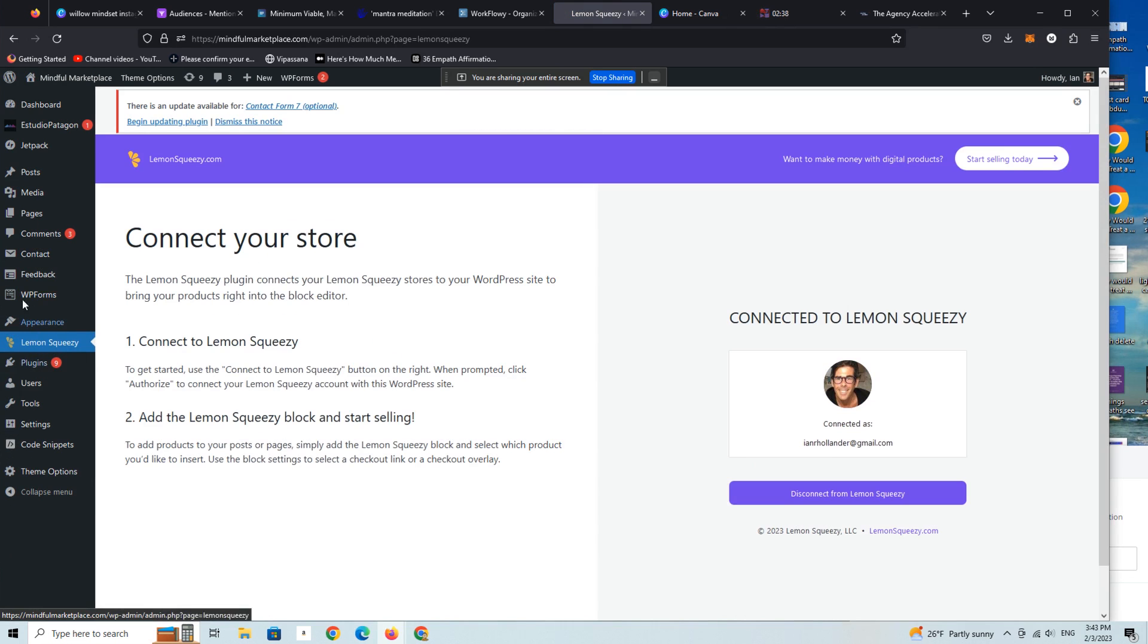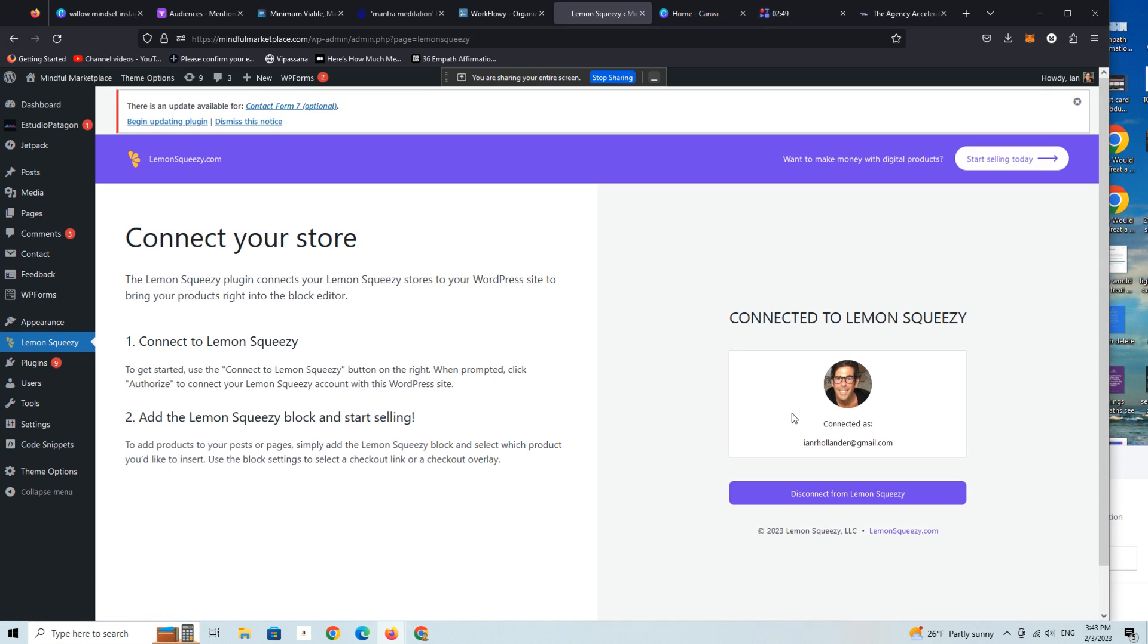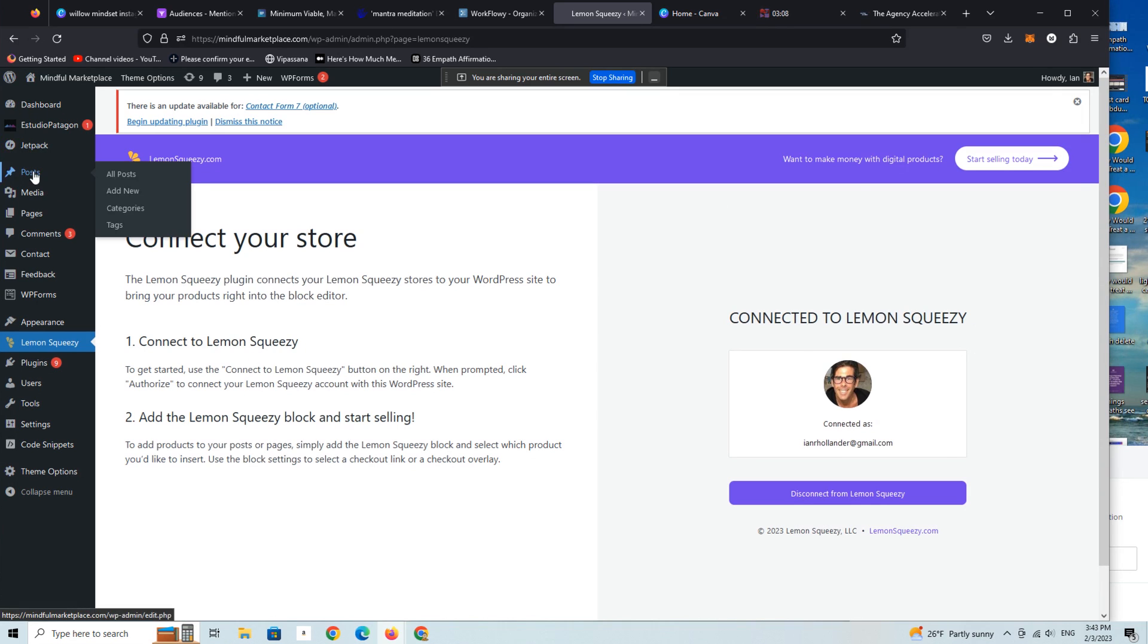So let's go into the Lemon Squeezy little dashboard here within WordPress. And as you can see, there are only two steps: connect to Lemon Squeezy, which is you're logged in to Lemon Squeezy your account, and then you're going to simply click on the little button here which says synchronize or connect or whatever it says. And then immediately your Lemon Squeezy account is synced with your WordPress installation.